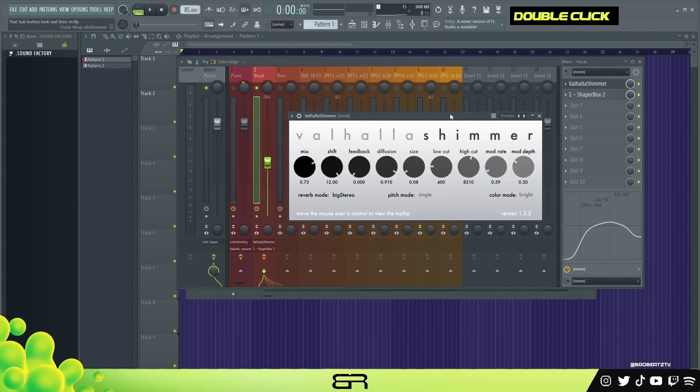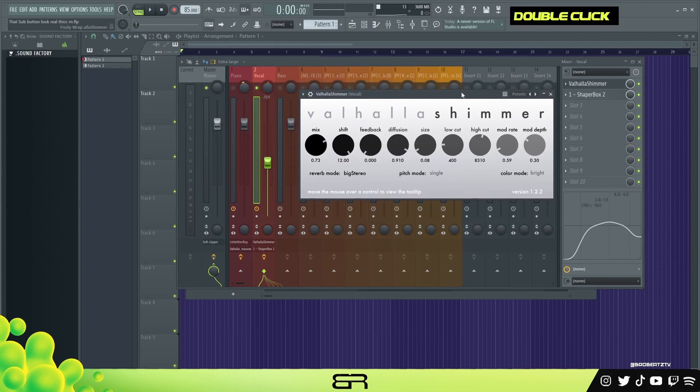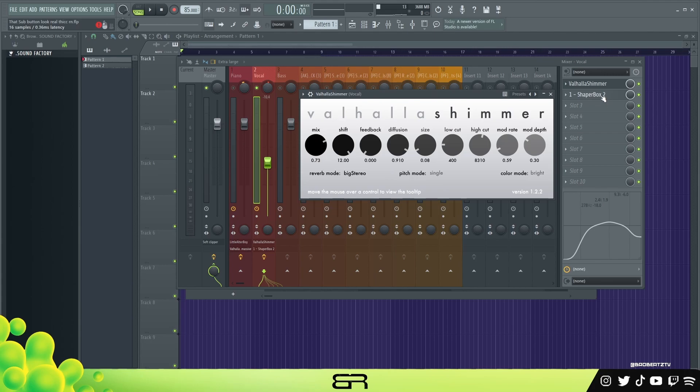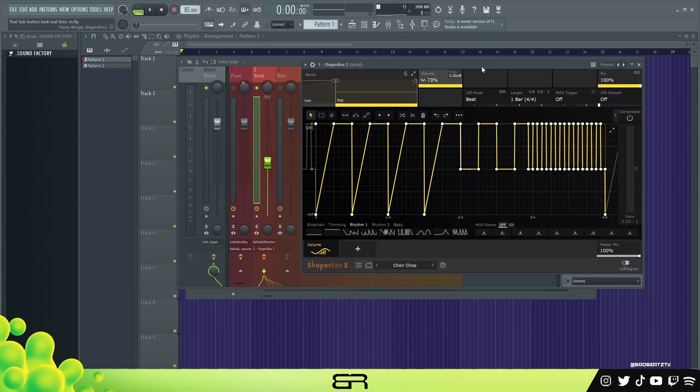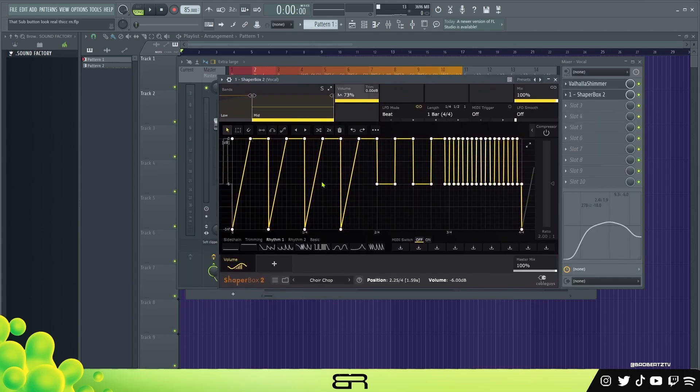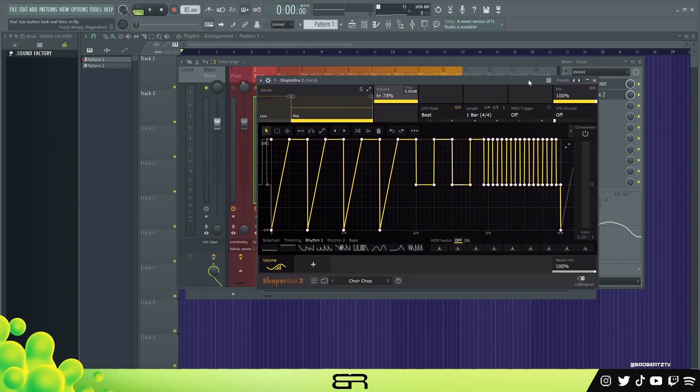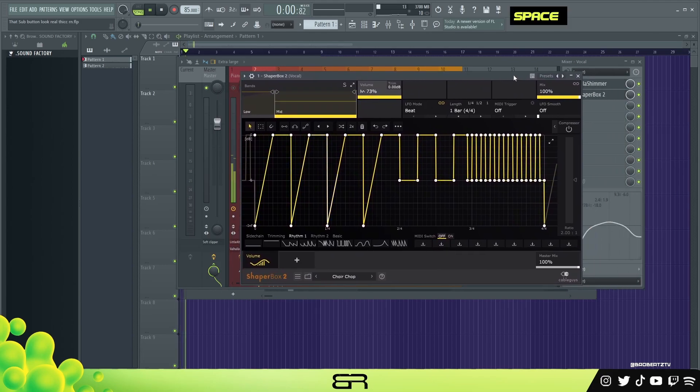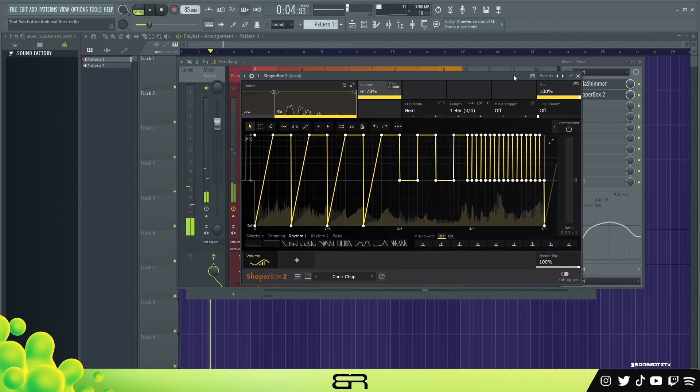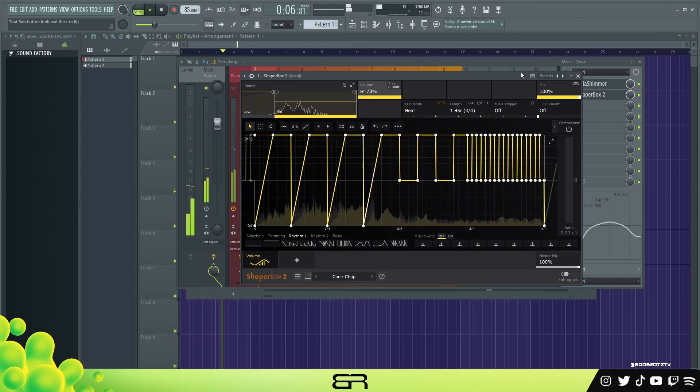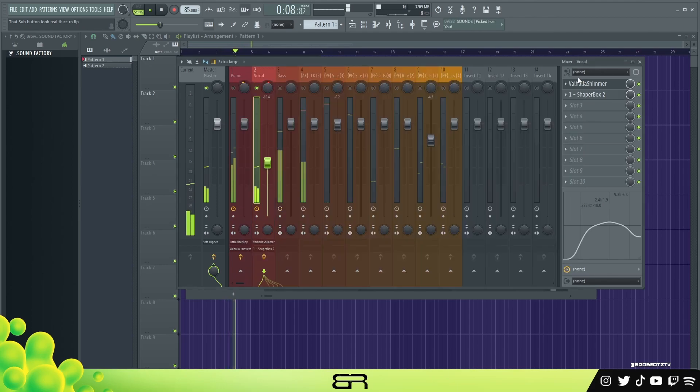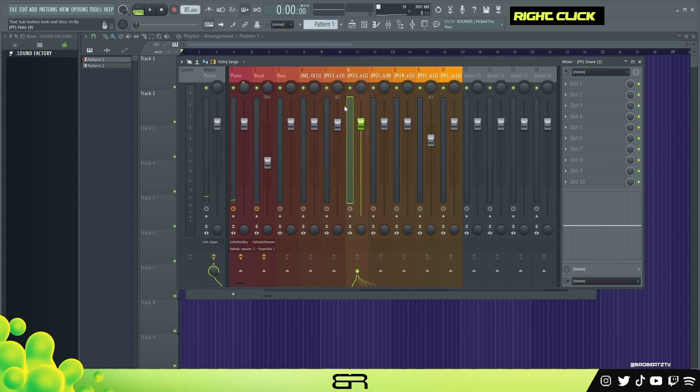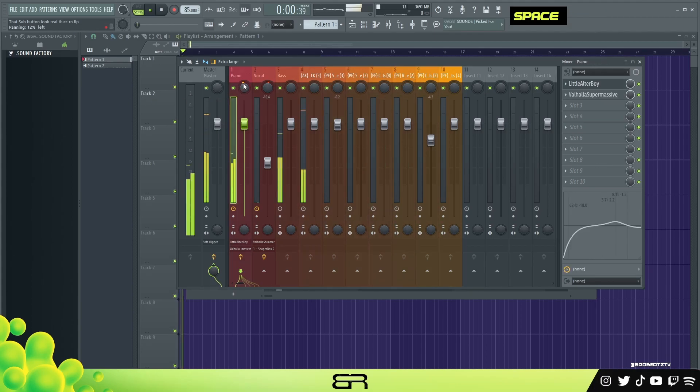Valhalla Shimmer - I use this a lot on vocals because it kind of puts it in the background. I mean, you can copy these settings if you want. I just fine-tuned it to how I like it. And then I just put the Shaper Box on just to give it - I'm not gonna say character - but just some movement I guess. So I'll play it. All right, so I'm just gonna play the whole thing and then I'll probably have a little slightly more mixed version at the end.